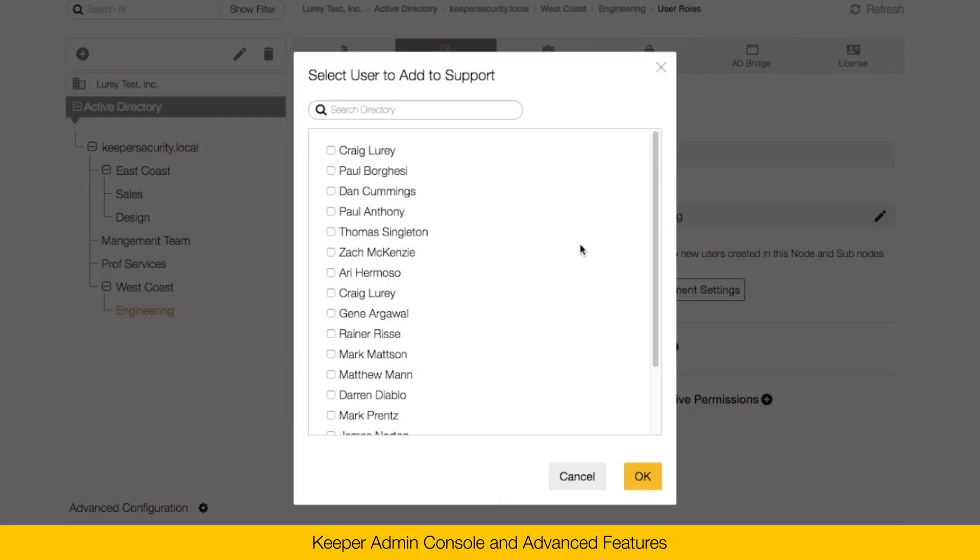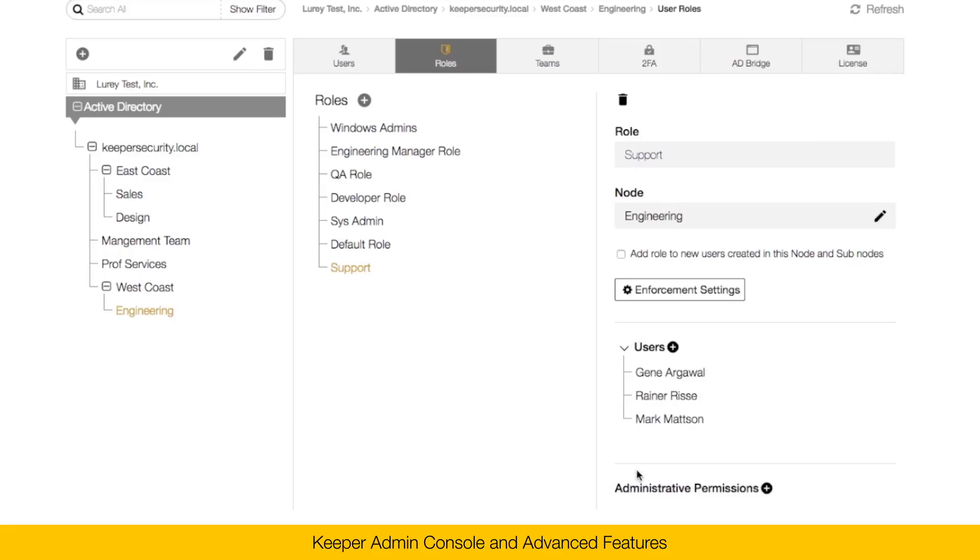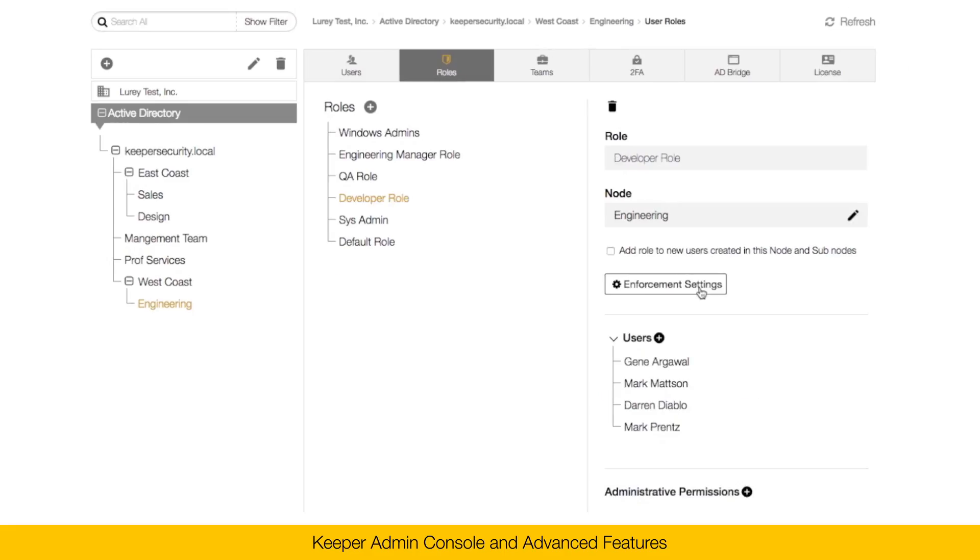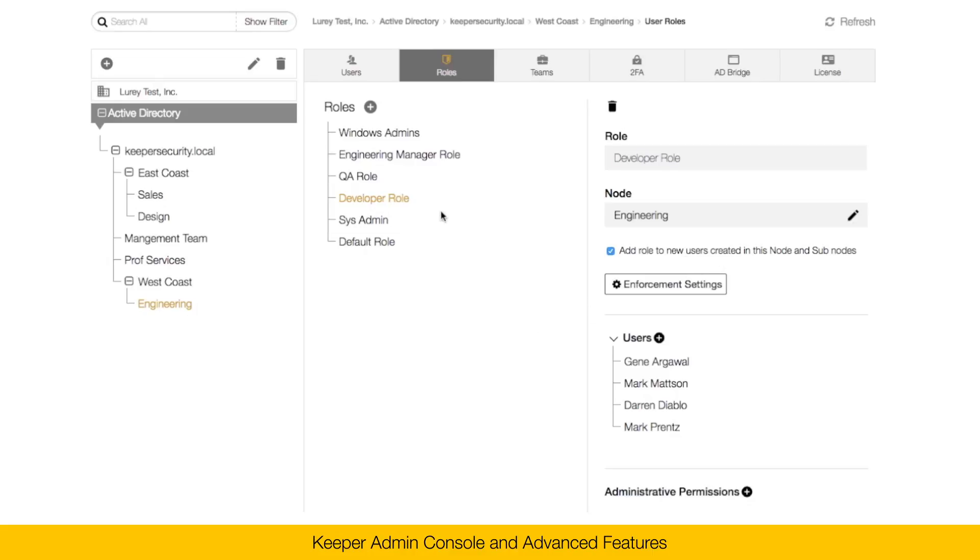And I'll click the plus button next to the users to add users to this role. Now I'm going to switch over to the developer role. If I want all new users added to this node to be assigned this role, I can simply click this checkbox. And any user that's added to this node of engineering will be automatically assigned the developer role.